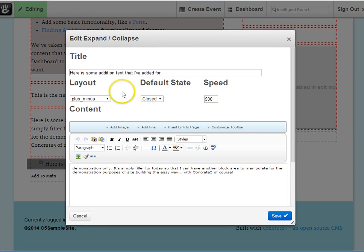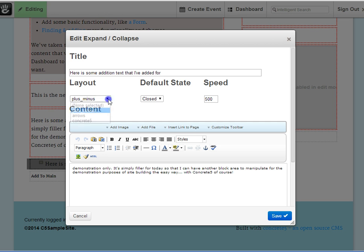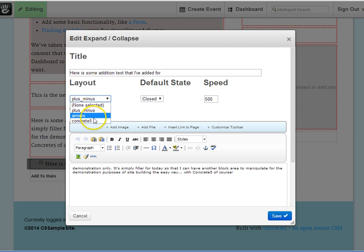Selections that you have come under Layout. I use the plus-minus key, but you can also use arrows, or the Custom Concrete 5 button.